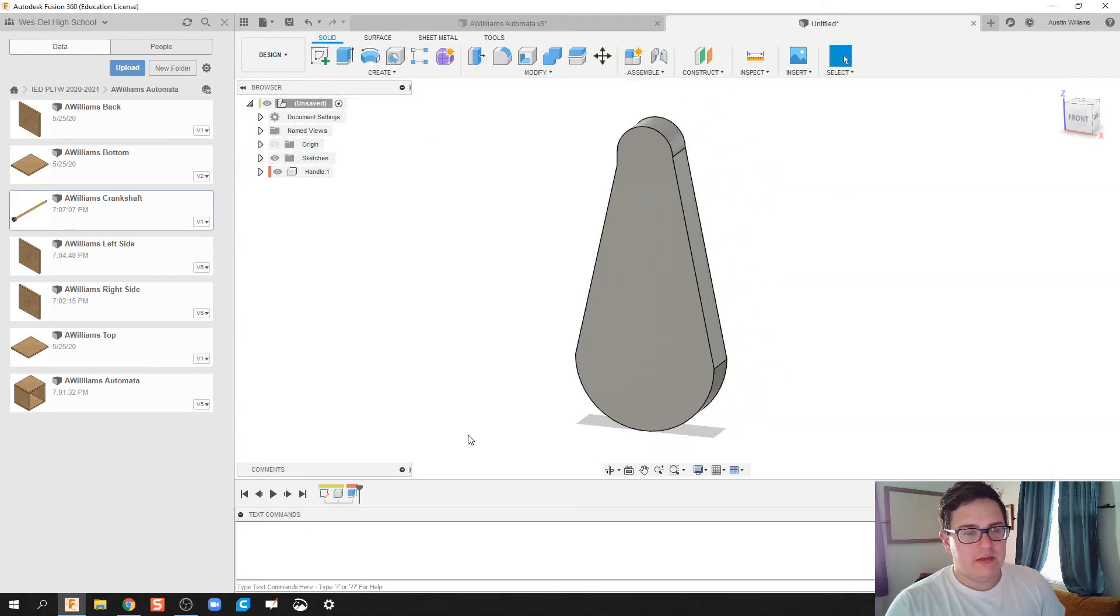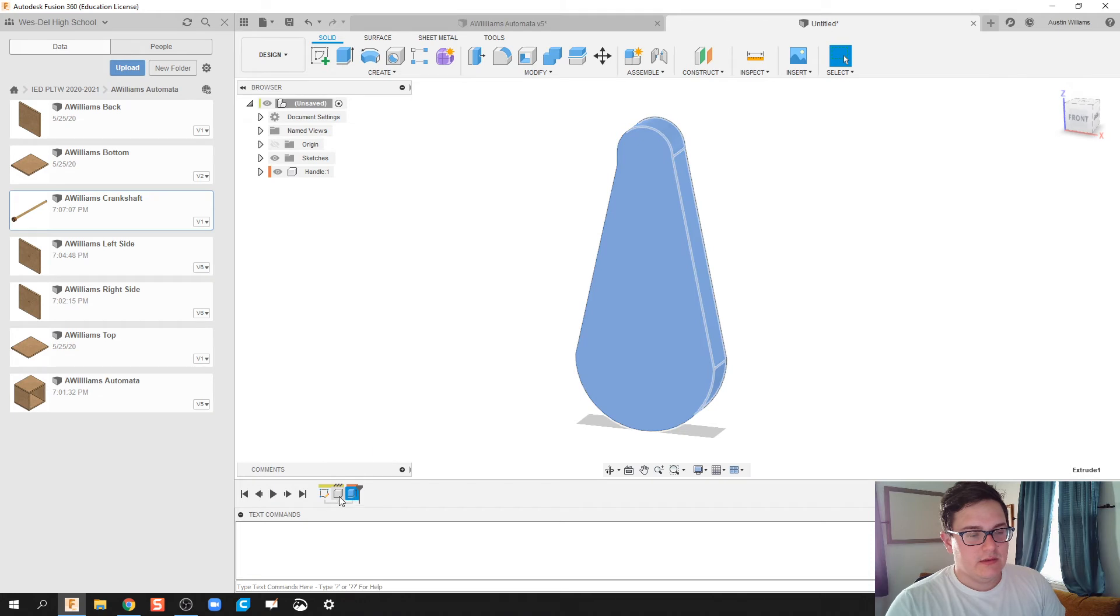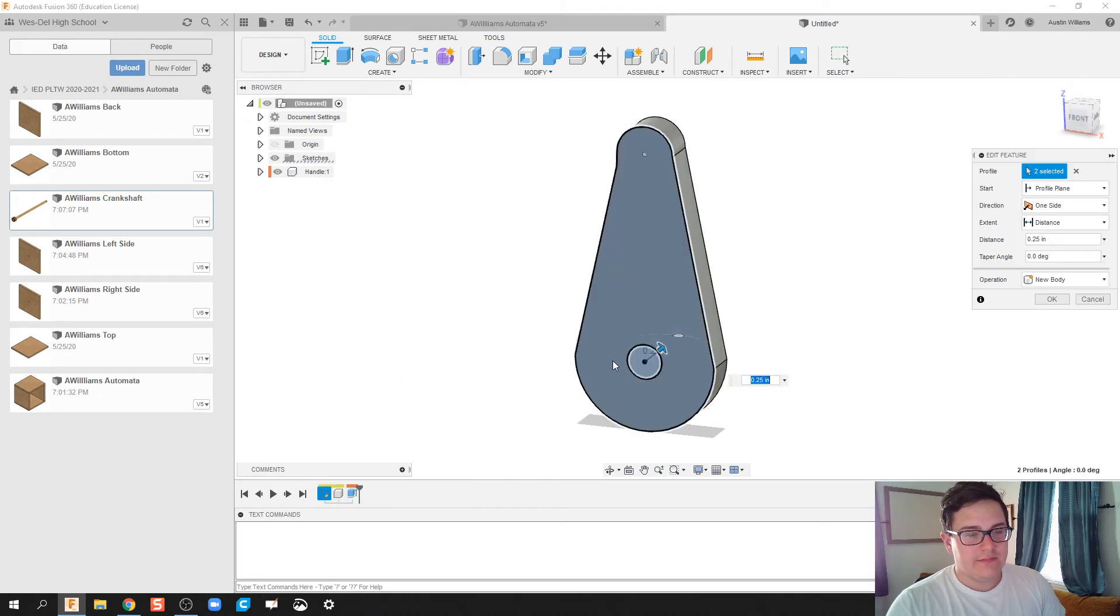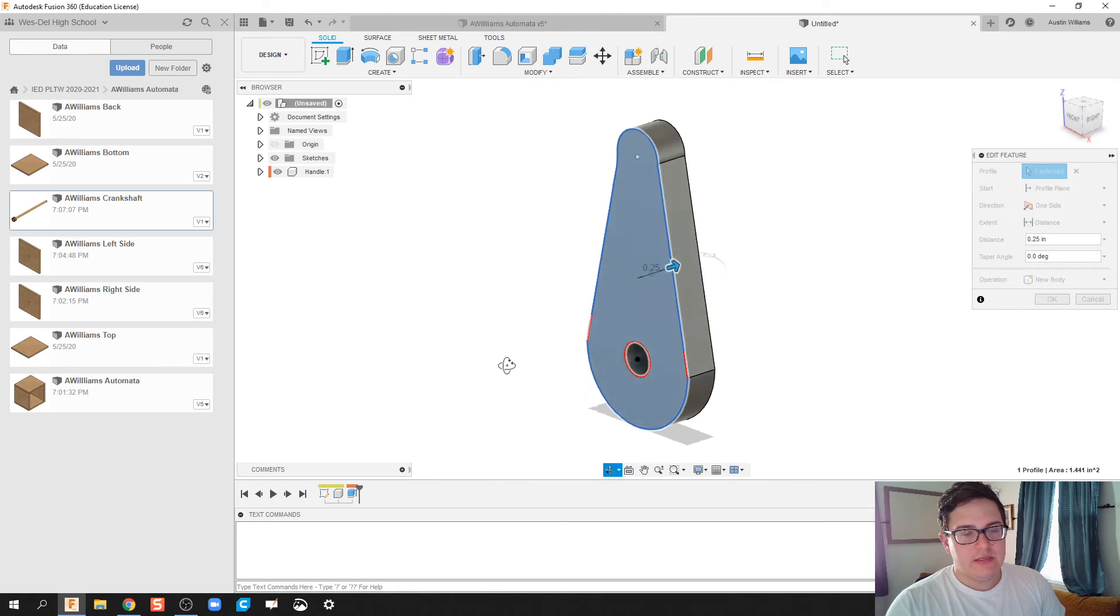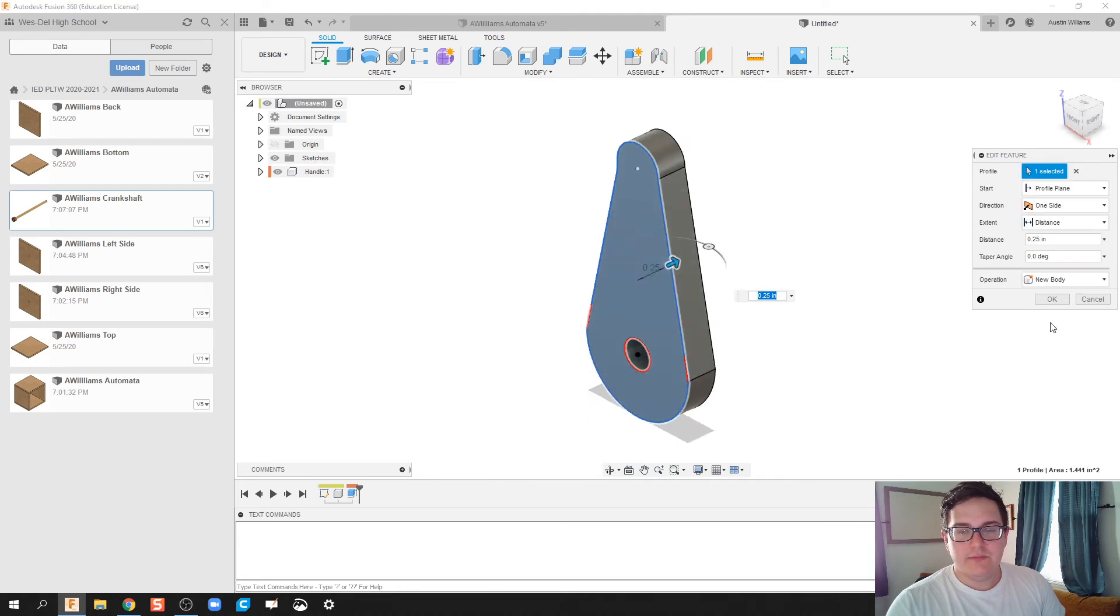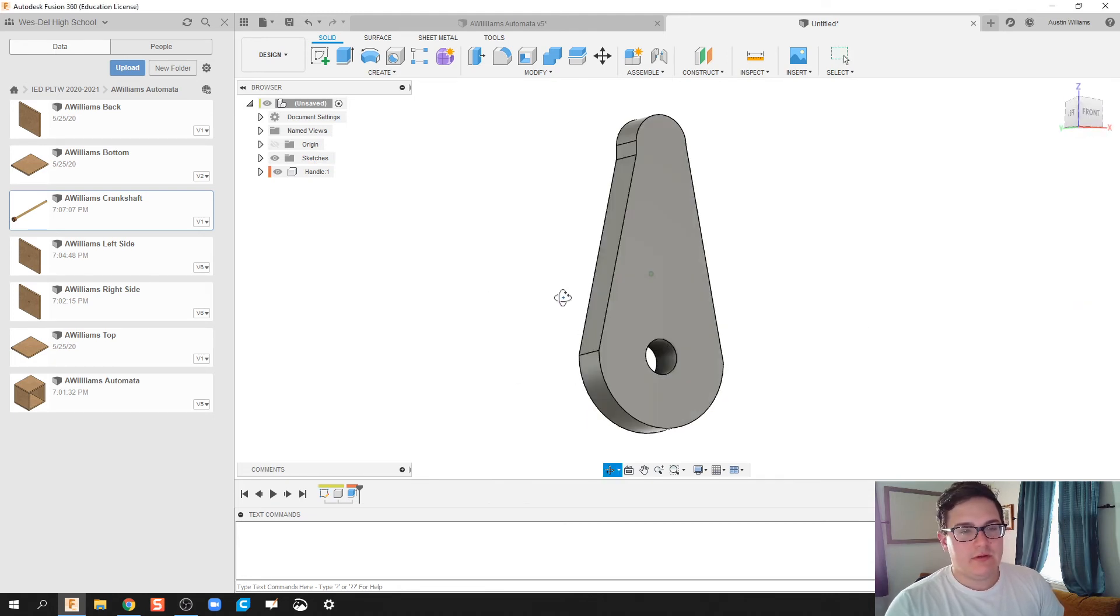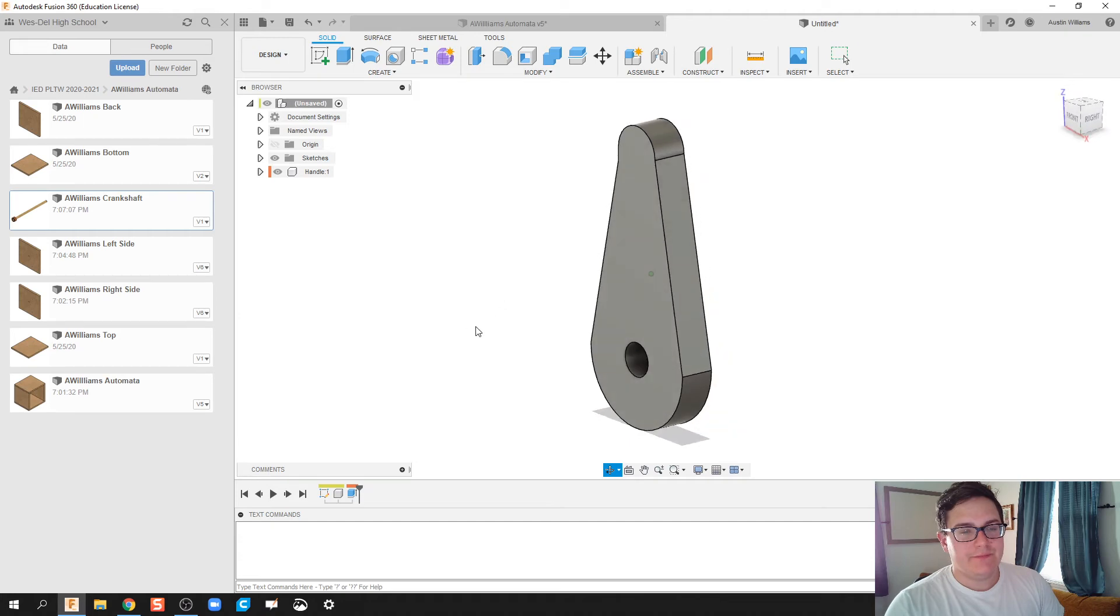Hit Finish Sketch, and let's actually go ahead and fix that extrusion. So right-click Edit Feature, and we're going to deselect that hole. Click OK, and we're looking alright so far.